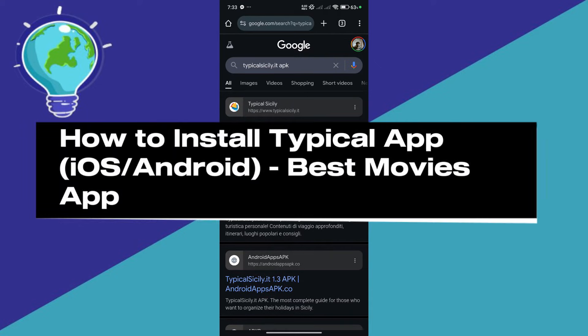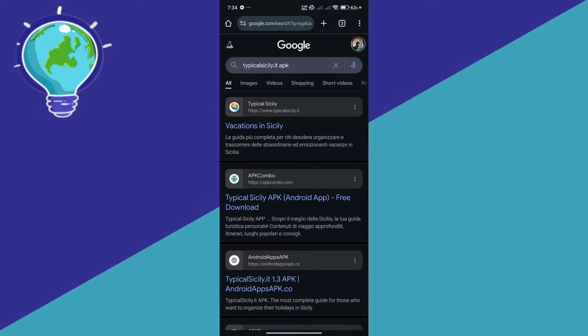How to install Typical app. Hello guys and welcome back to today's video. In today's video, we'll be showing you how you can easily install it.